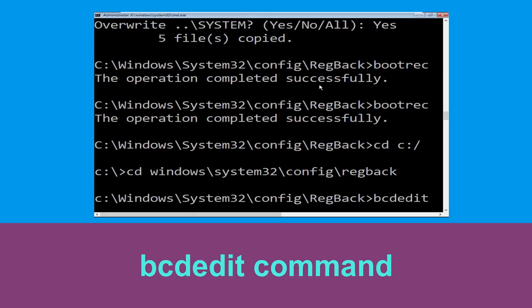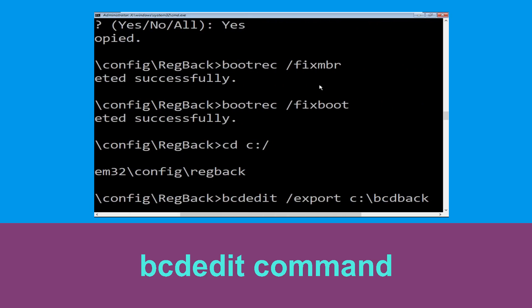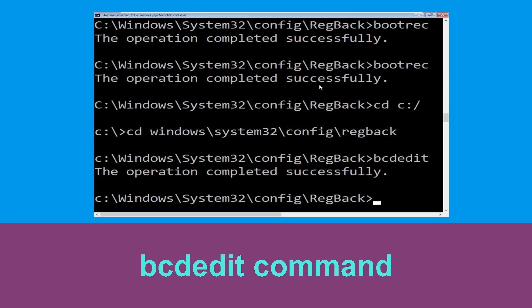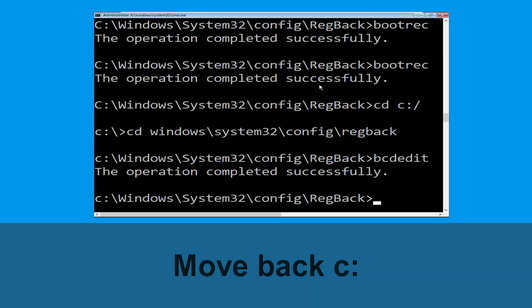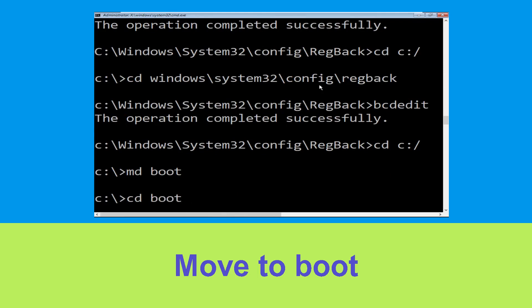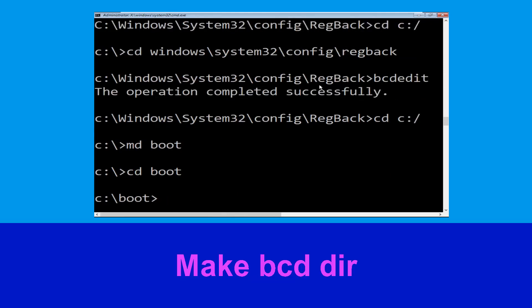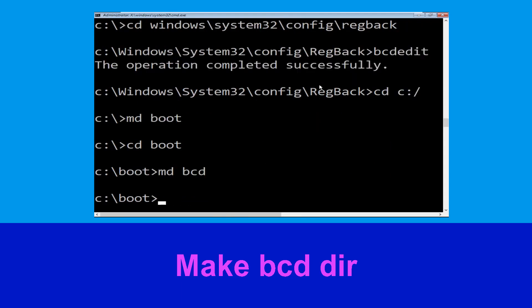Now execute this command: type 'cd c:\' and hit Enter. Then type 'md boot' and hit Enter. Now type 'md bcd' and hit Enter to execute this command.